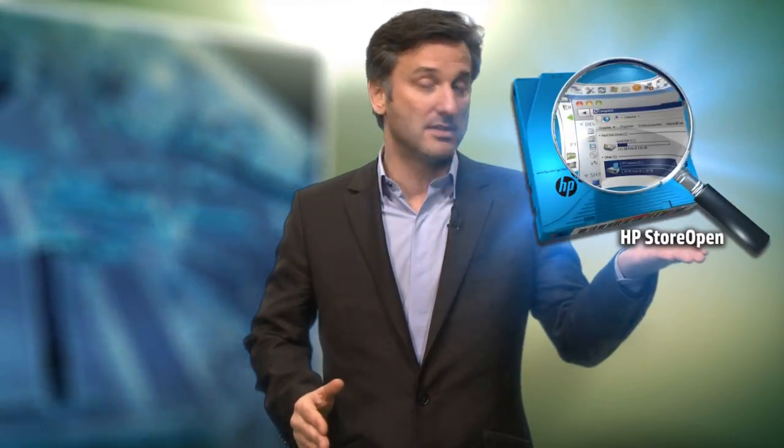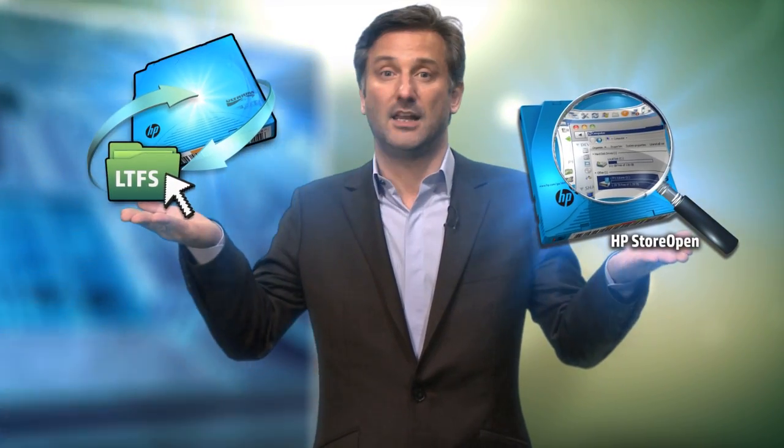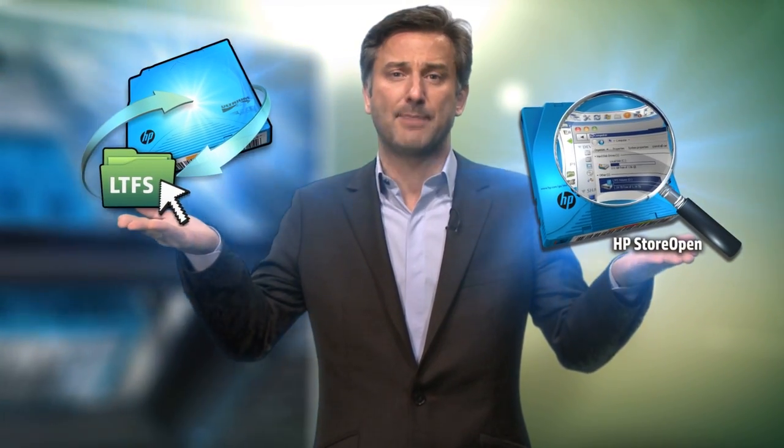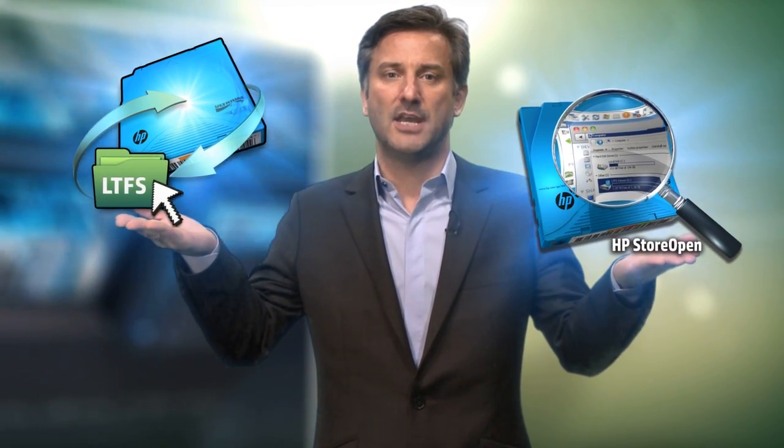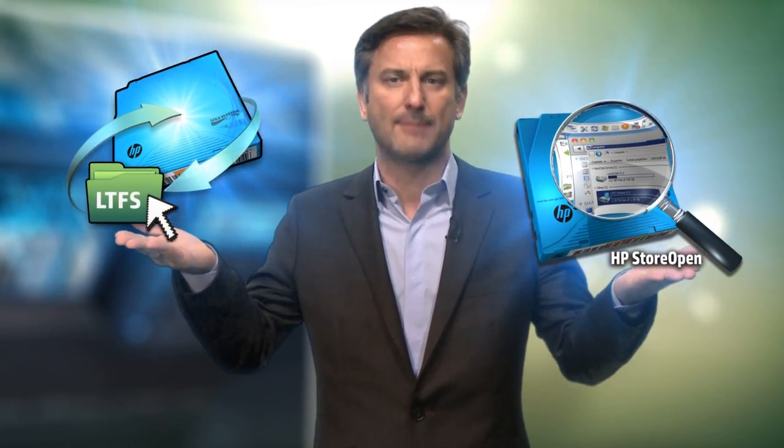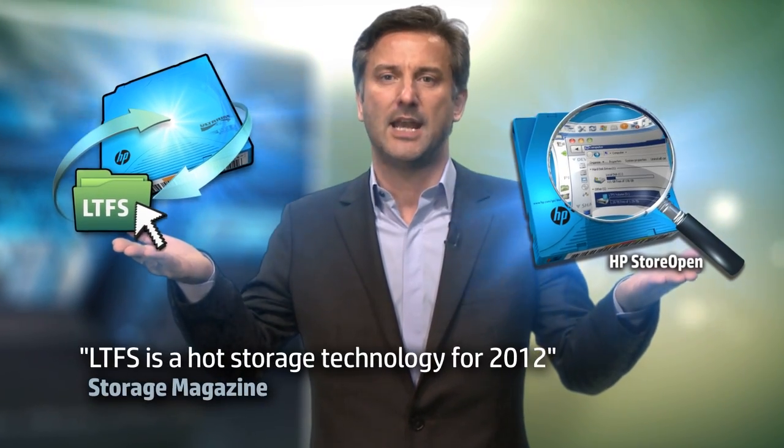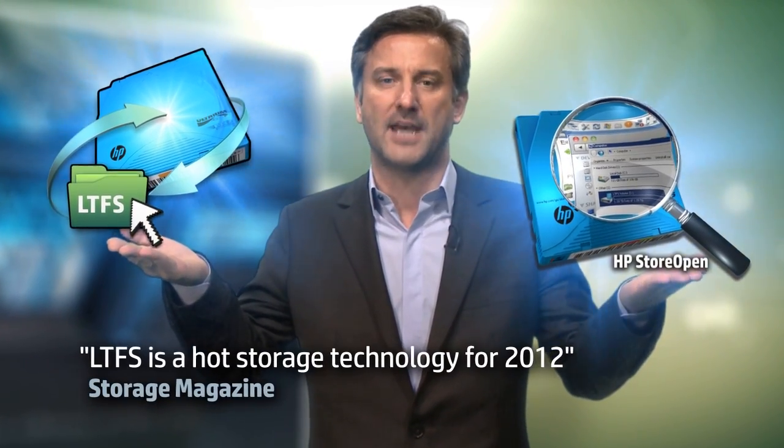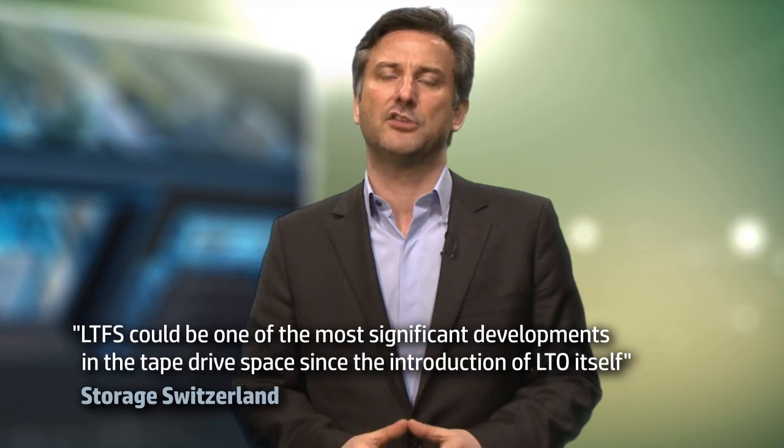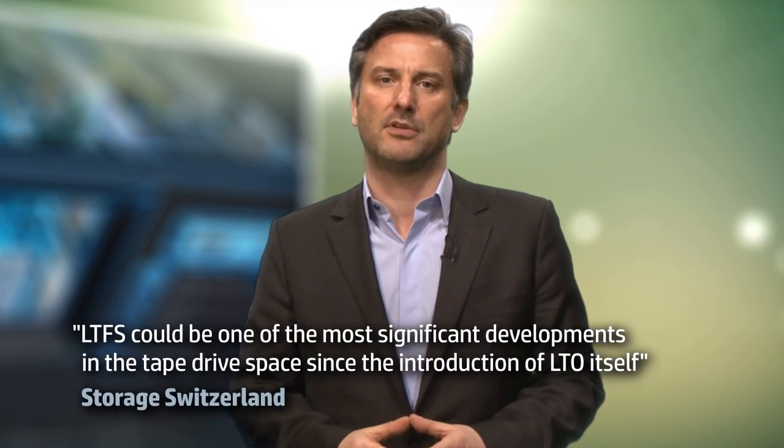HP StoreOpen, in combination with LTFS, is a new tape-based file system that is a true game-changer when it comes to the usability and portability of tape. Let's take a closer look at the value that HP StoreOpen and LTFS can provide your organisation.